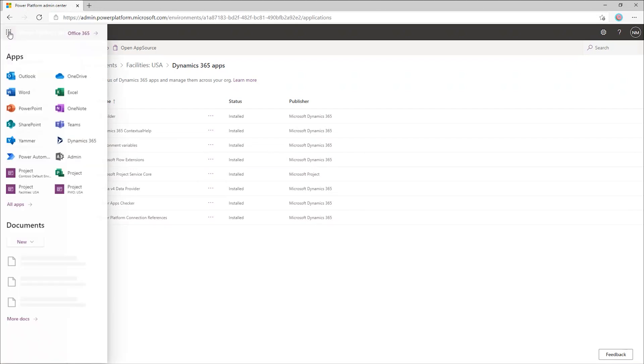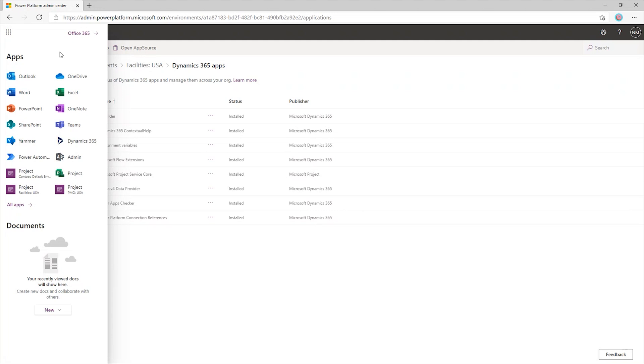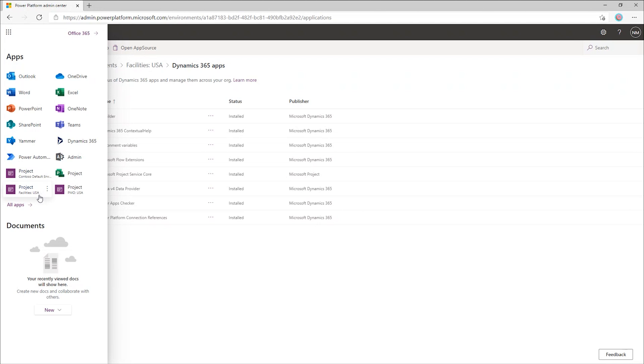To reach Project, users open the Project Waffle, and in here, they have a list of applications available to them. Users will have a project power-up for each environment that they're part of. Here, we have a power-up for the default environment. And then below it, we have a power-up for the production environment we just created and deployed Project to. You can see the name of the environment here below the name of the app.